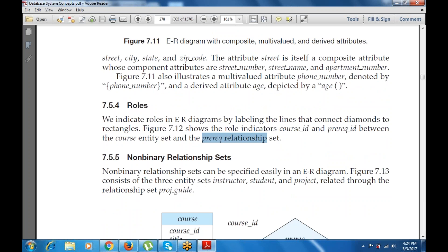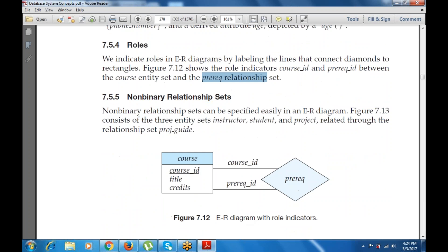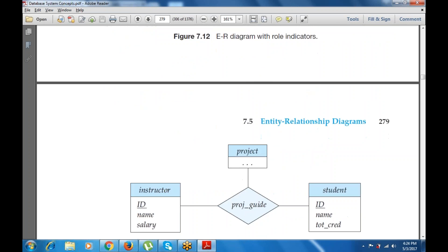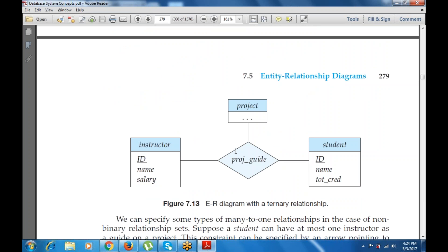A non-binary relationship set can be specified easily in an ER diagram. It consists of three entity sets — instructor, student, and project — related through the relationship set project guide. This is an ER diagram with a ternary relationship, where ternary means three entities involved. The prerequisite and course entity sets have attributes: course ID, title, credits, and prerequisite ID.